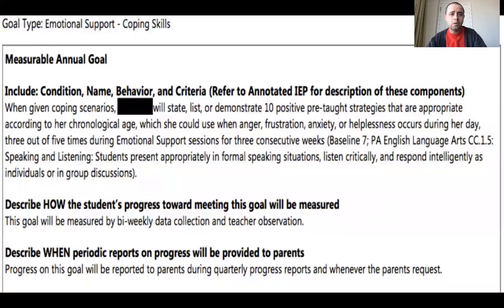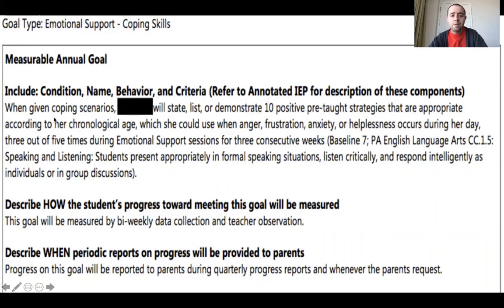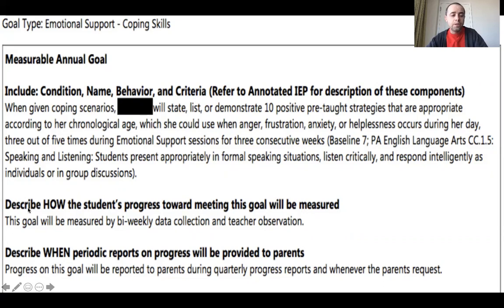IU 17 uses the DART IEP writing system, and this is what an actual measurable annual goal looks like in that system. It includes the condition, name, behavior, and criteria. You can see a baseline of seven listed for this goal, a standard for this emotional support goal, how the student's progress will be measured, and when that report will go to parents — typically every other week for monitoring, and with quarterly or trimester report cards for progress reporting.